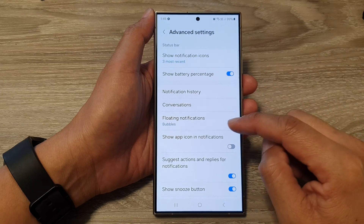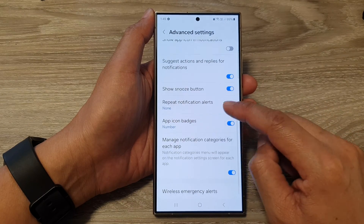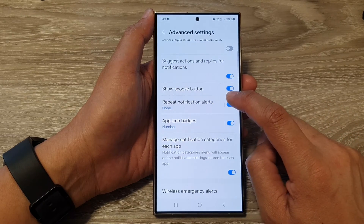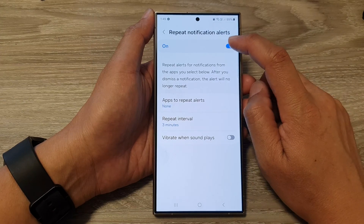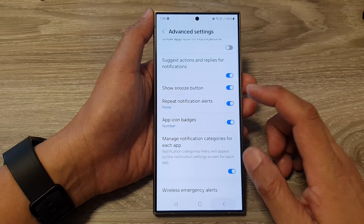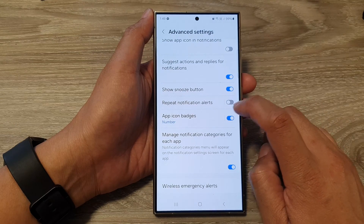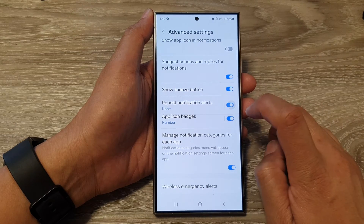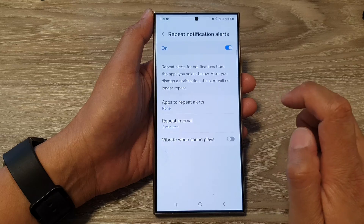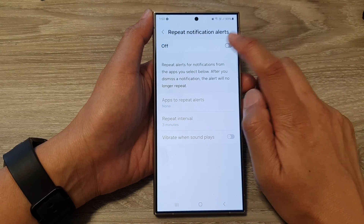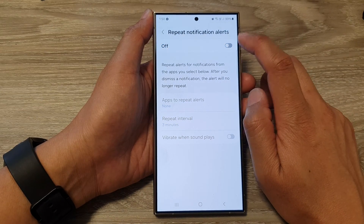Now scroll down and tap on Repeat Notification Alerts. You can tap on the toggle button to switch it on or switch it off. You can also tap on the toggle at the top of the left-hand panel to turn off or switch on repeat notification alerts.